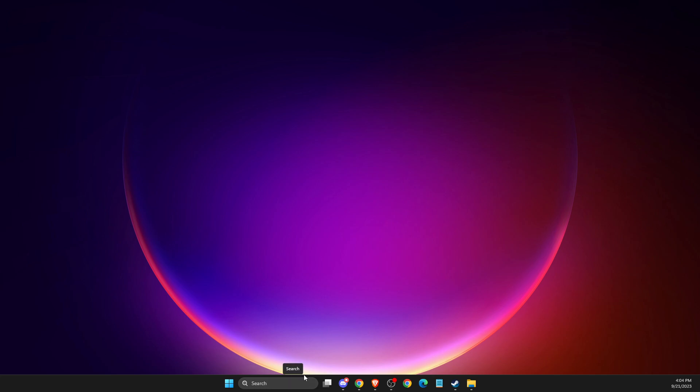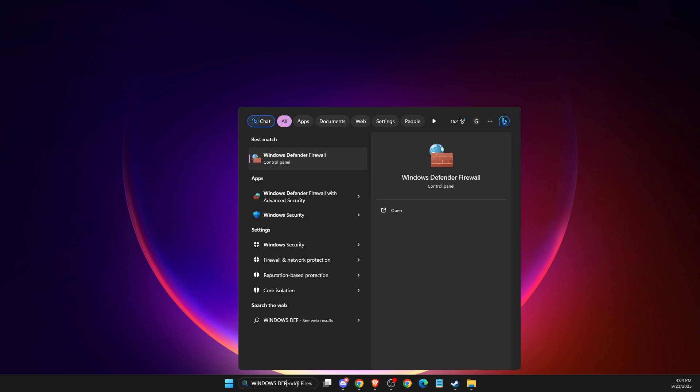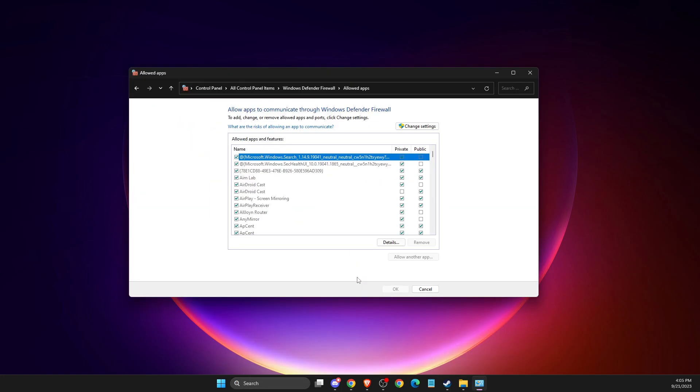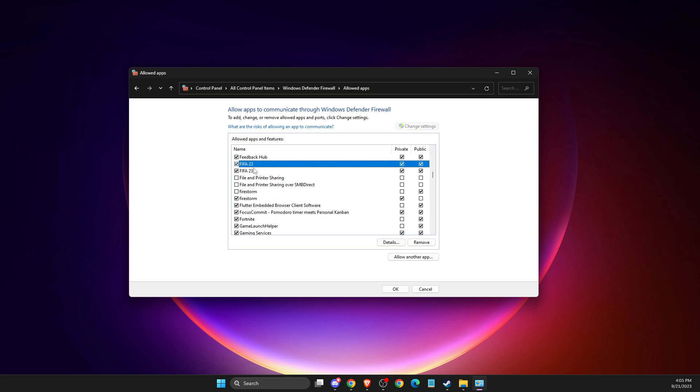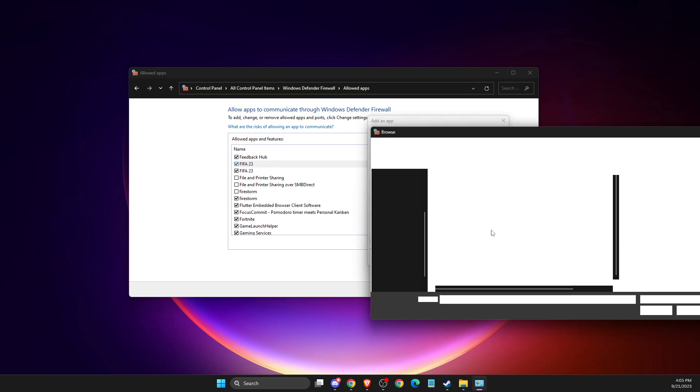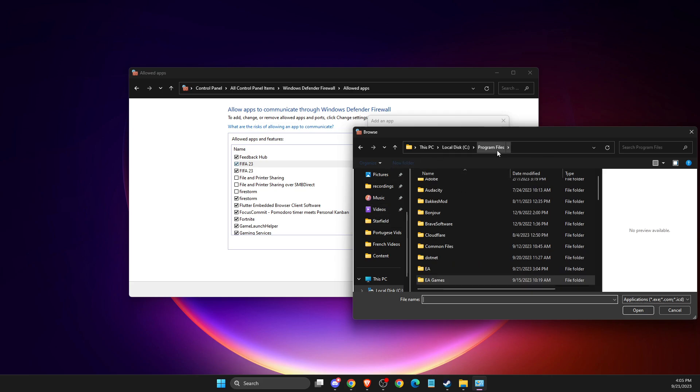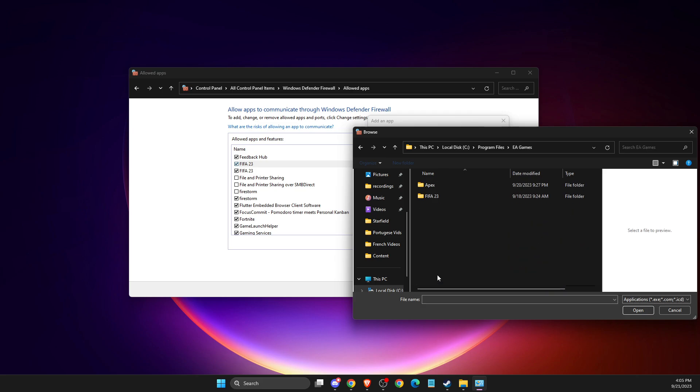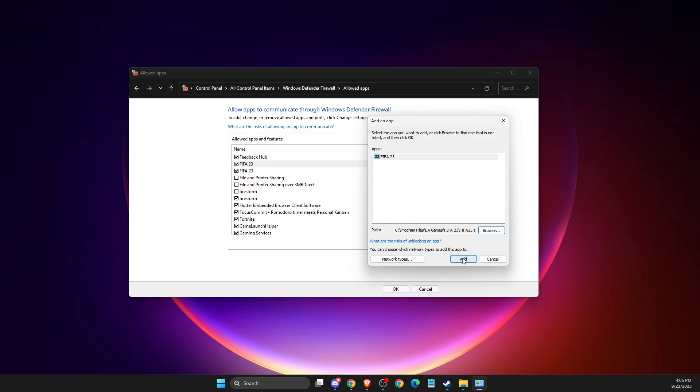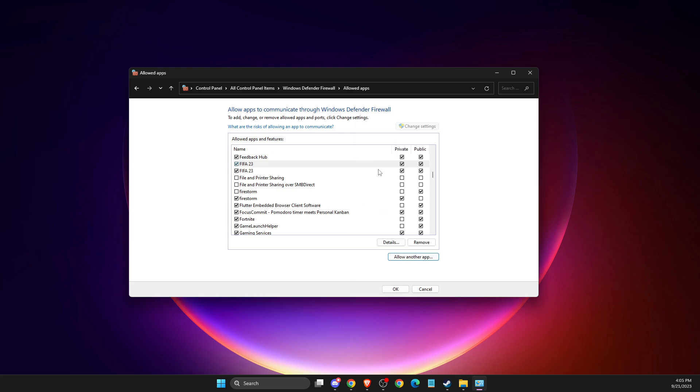You need to make sure your Windows Defender Firewall is allowing the app. Go to Windows Defender Firewall, then allow an app or feature, then change settings. Look for FIFA and make sure these two options are selected. If for some reason you don't see FIFA, press allow another app, press browse, then look for the game files. For me it's Program Files, EA Games, FIFA, then select your exe file and add it.